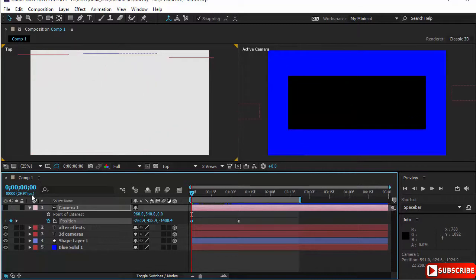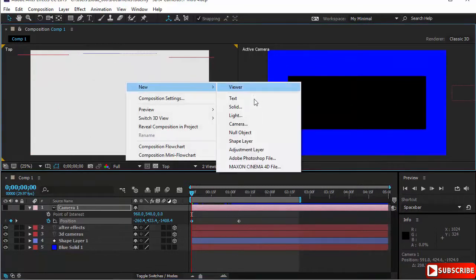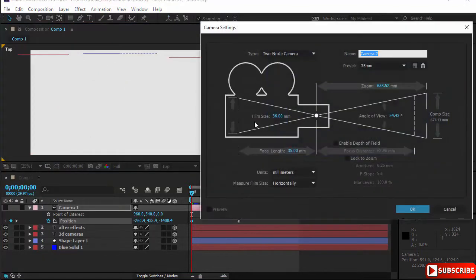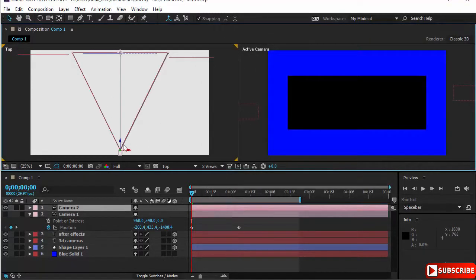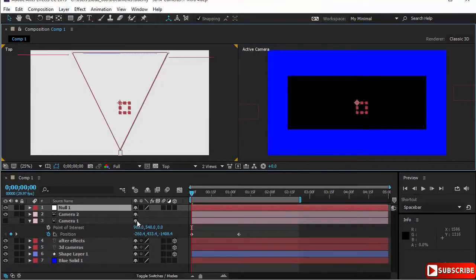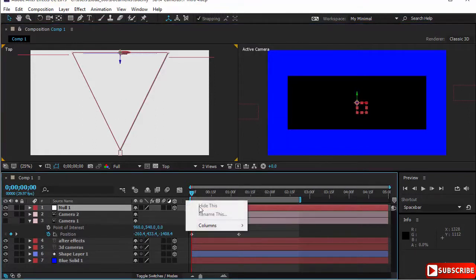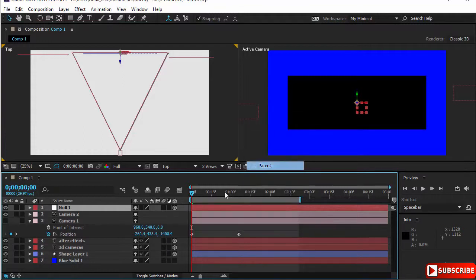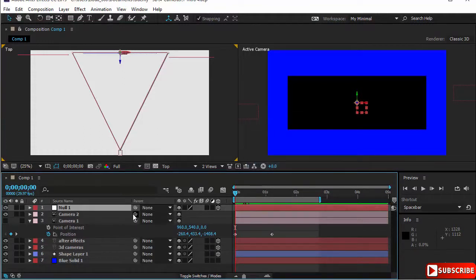I'll pull off this camera and create a new camera to give you a fresh example. I'll use 35 millimeters — that's fine. Now I'll go to Layer, add a new null object. The null object is in 2D, so I'll make it 3D. Then I'll open the parent and parent the camera to the null object. Now everything that happens to the null object will happen to the camera.